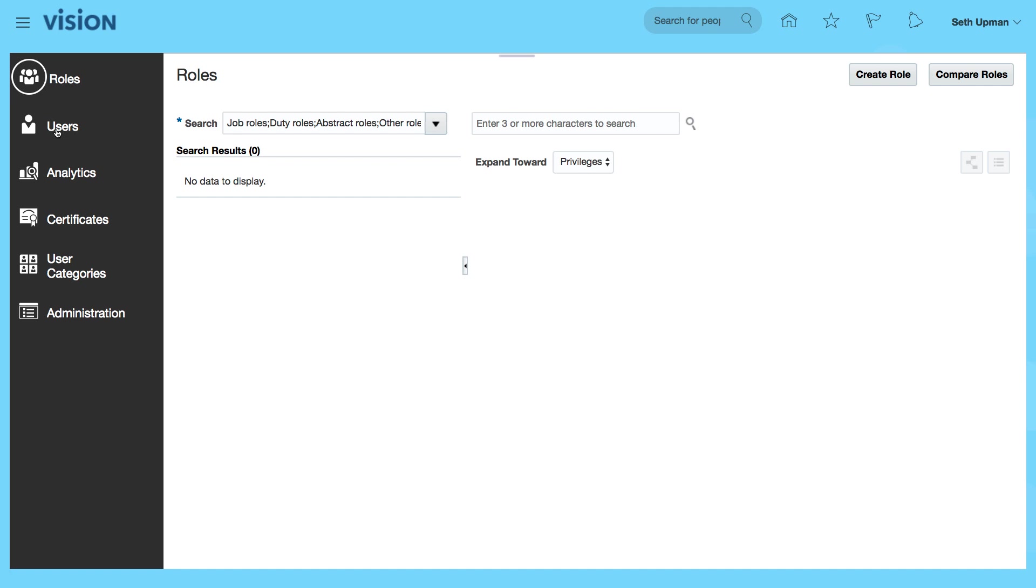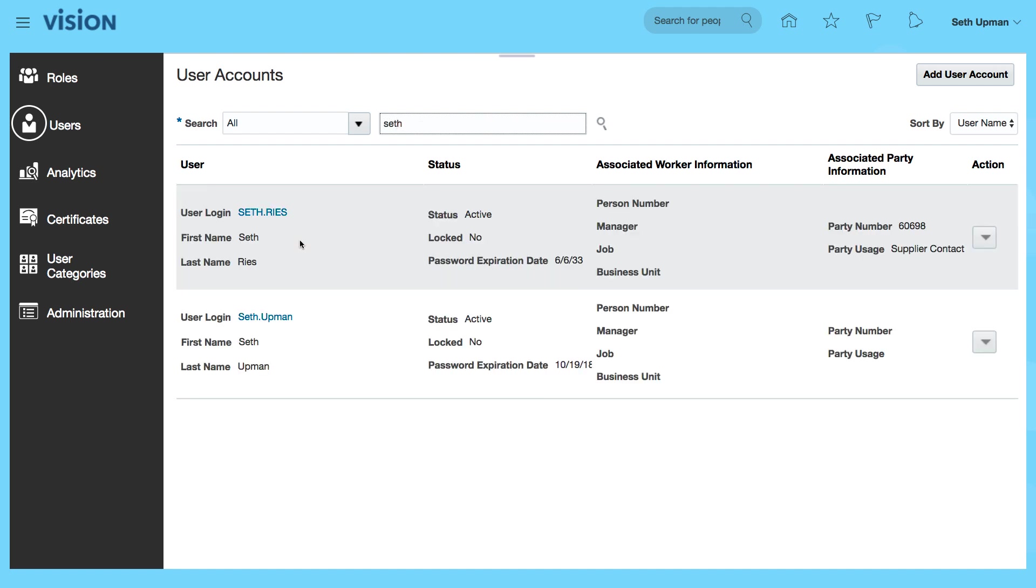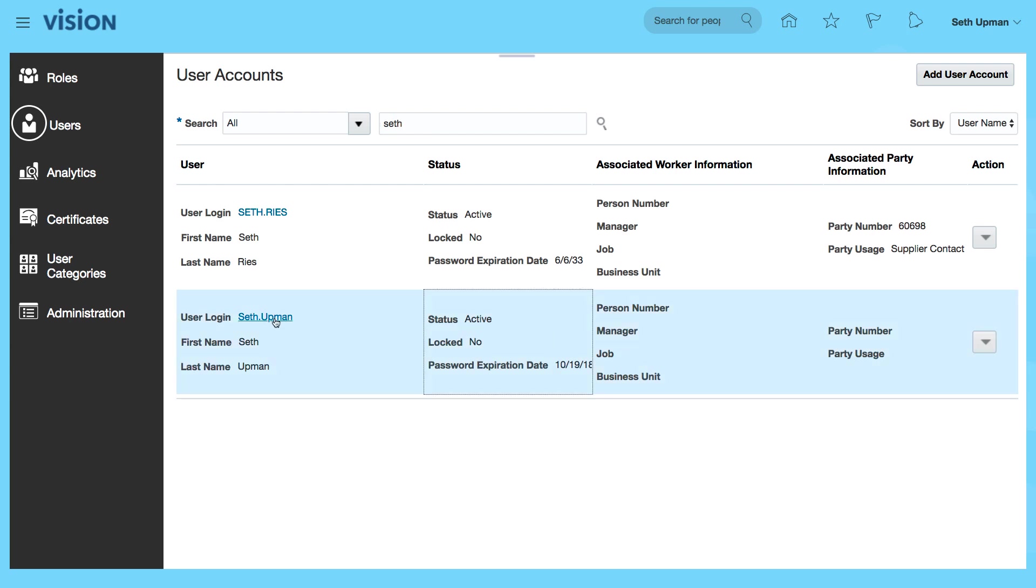From the security console, I'm going to search for the user 'set'. I've got two sets here, so I'm going to select set upman.